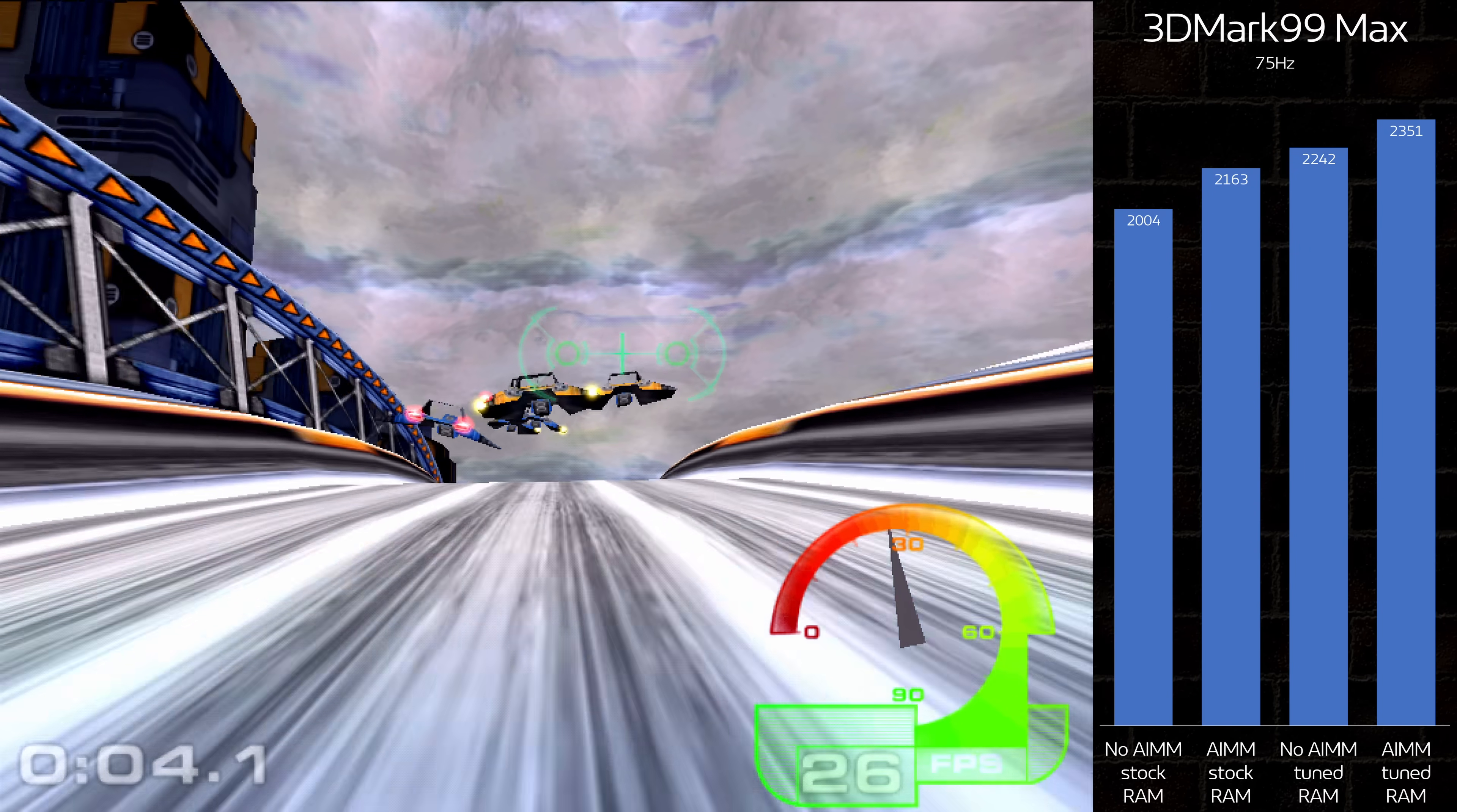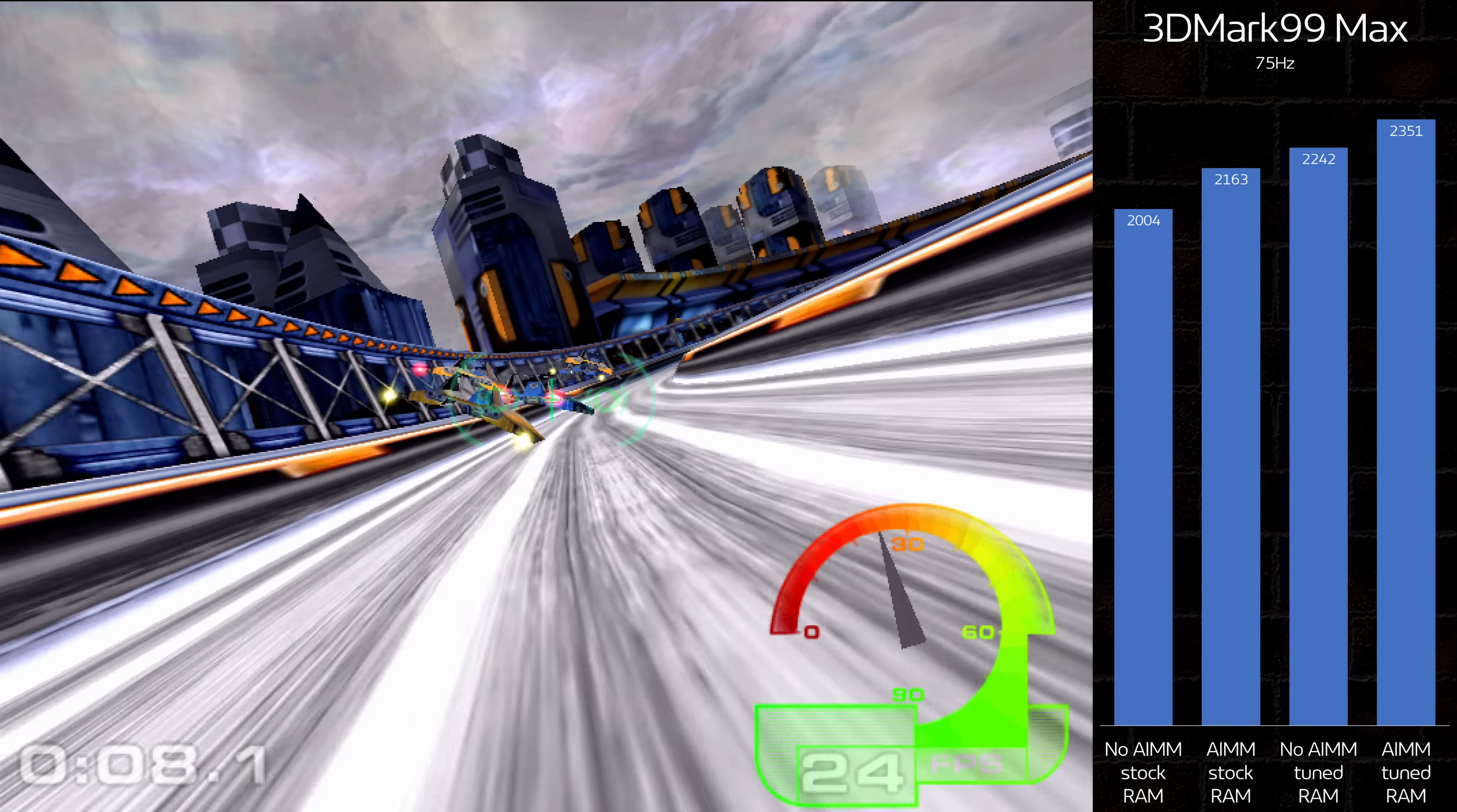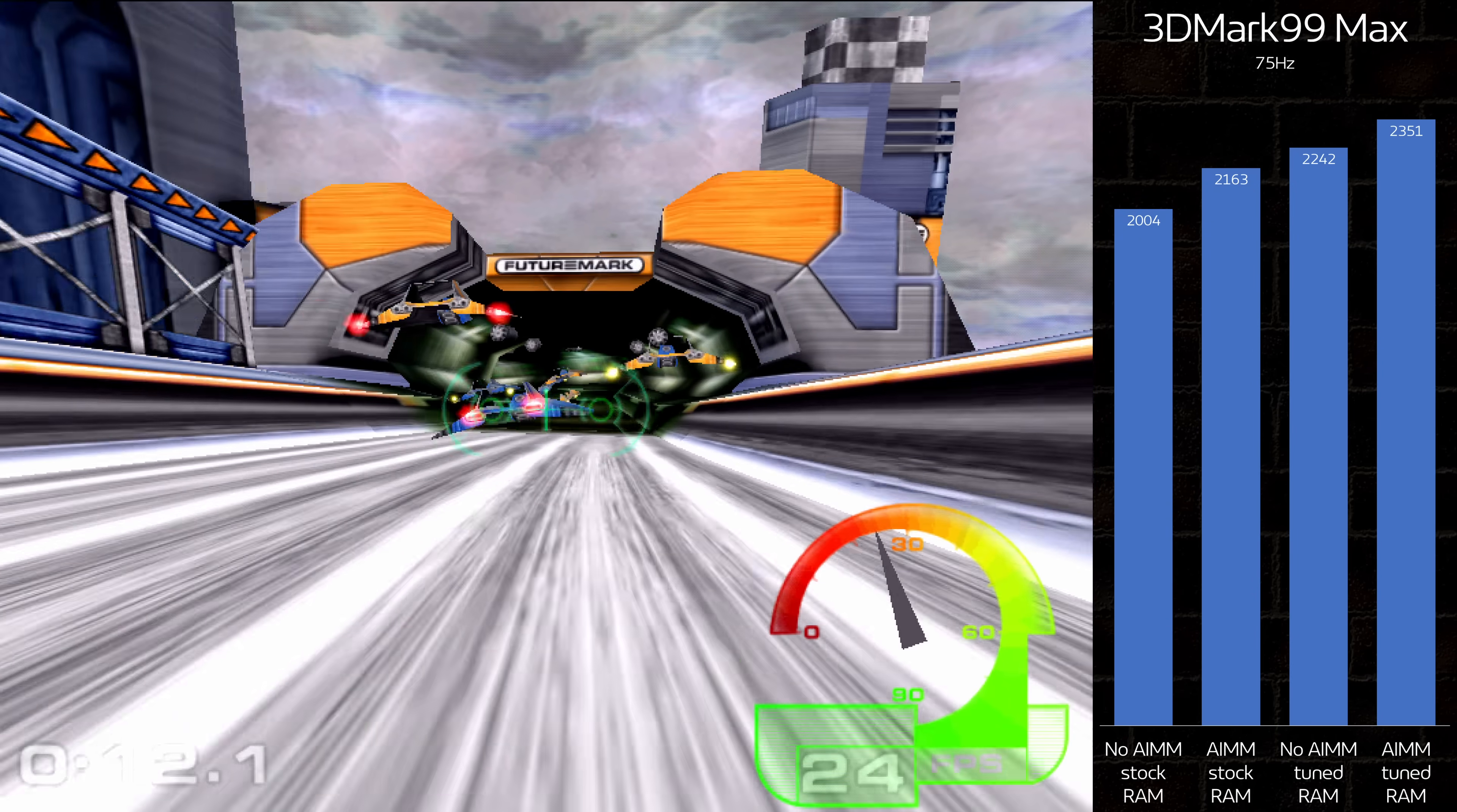Up first are the 3D Marks, and things are off to a bad start with 99 Max. RAM tuning is more effective than the AIM here, but even with both in play, the score improves by less than 18%.